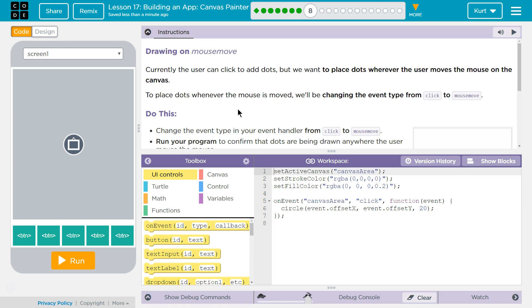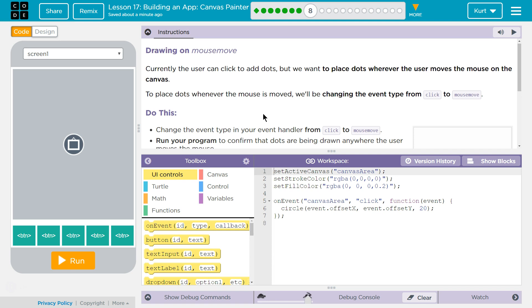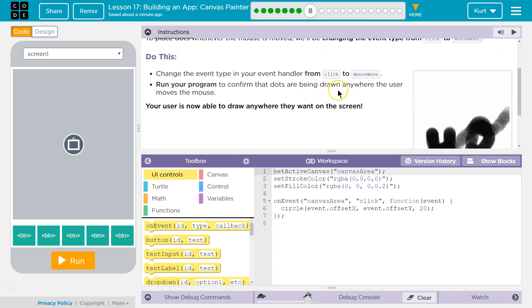Currently the user can click to add dots, but we want to place the dots whenever the user moves the mouse on the canvas. Okay, so like dragging it. To place dots whenever the mouse is moved, we'll be changing the event type from click to mouse move. That would make sense.